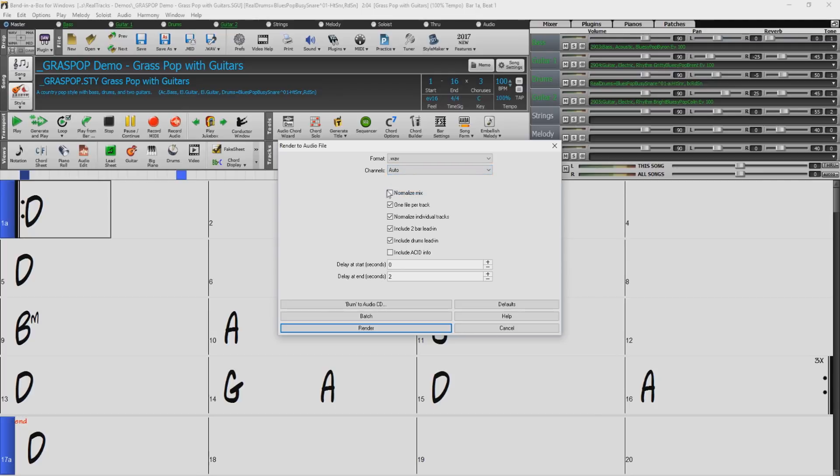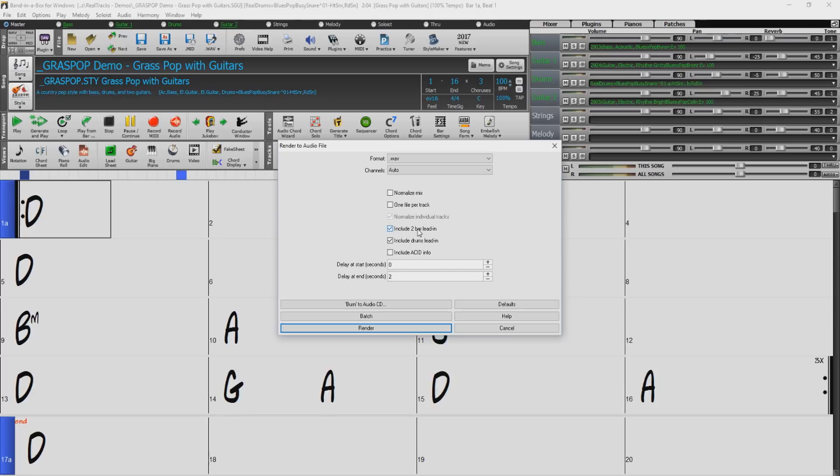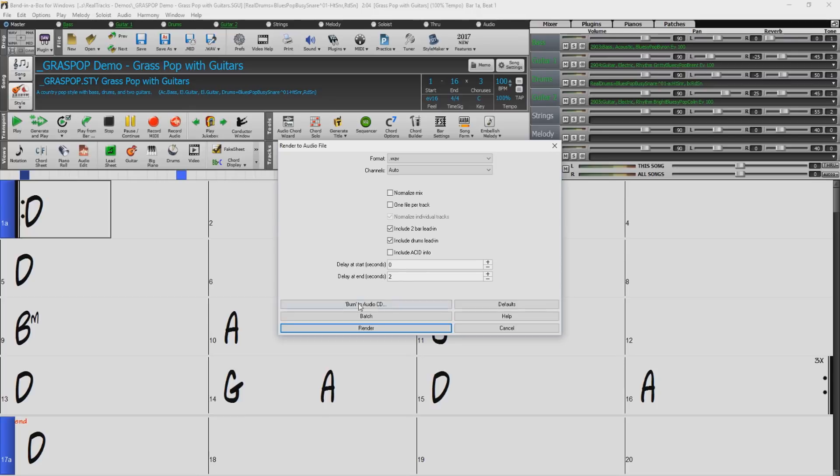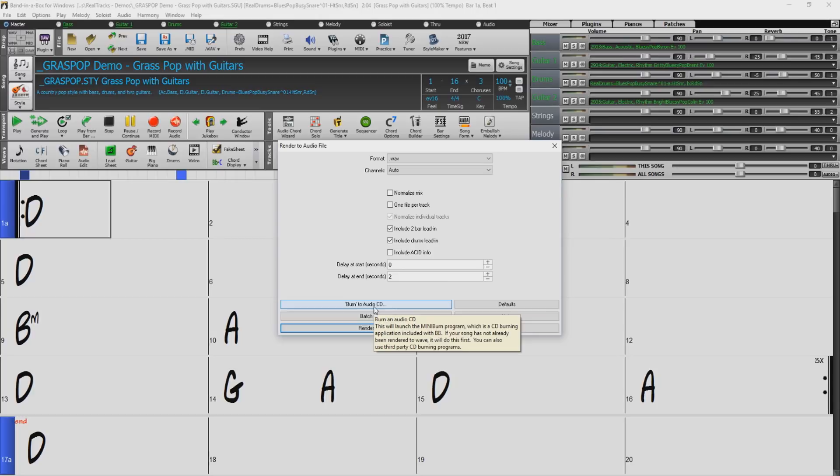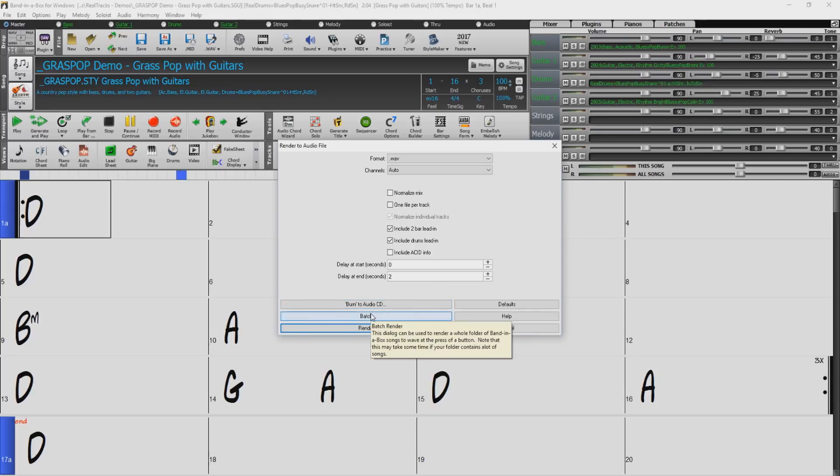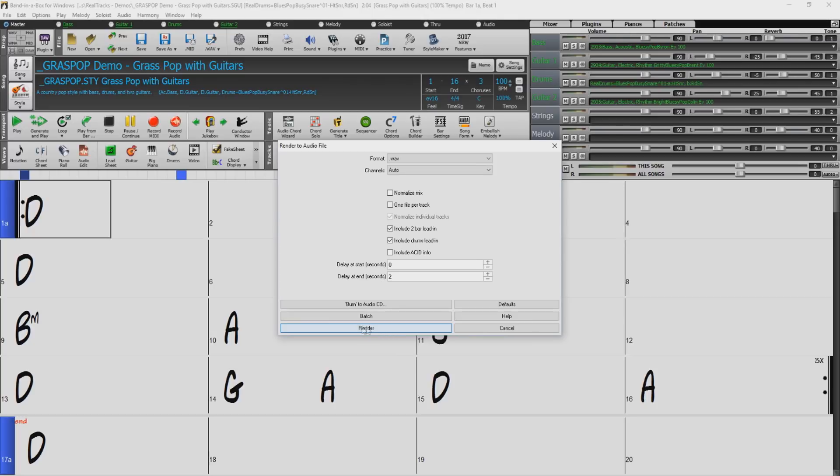Next you can choose whether or not to normalize your mix. You can also split your song into one file per audio track but I will show you this a little later. Now you can choose whether or not you would like the two bar lead in in your audio file as well as whether or not you would like to hear the drum count in. You can also include acid information in your wave as well. If you select burn to audio CD Band in a Box will launch a program for creating an audio CD but this is not what we want today. You can also do a batch render if you have multiple songs saved in the same folder that you would like to export as audio files. But today we are just going to export one song so we will just simply press render.